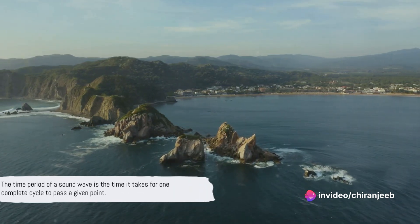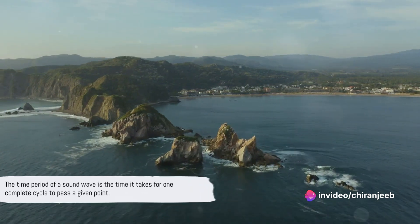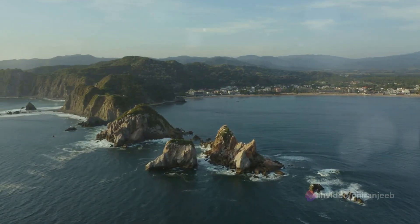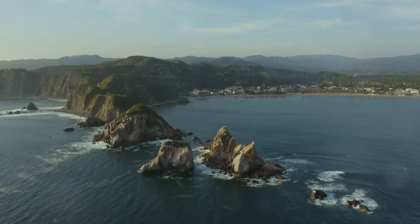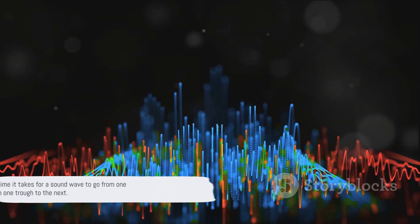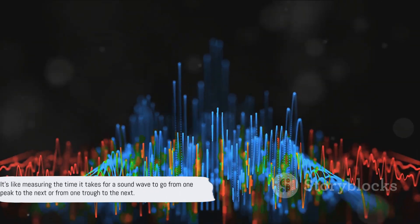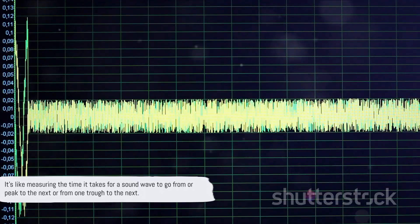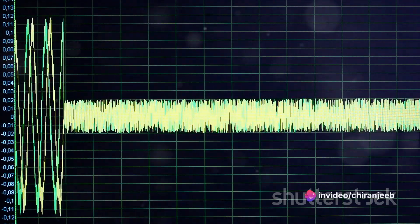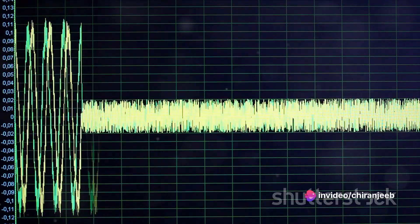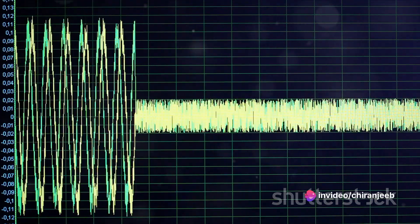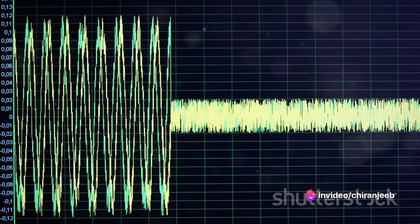The time period of a sound wave is the time it takes for one complete cycle to pass a given point. It's like measuring the time it takes for a sound wave to go from one peak to the next, or from one trough to the next.